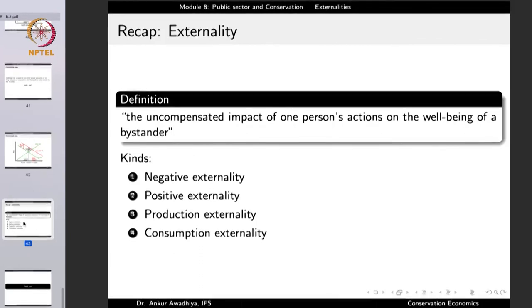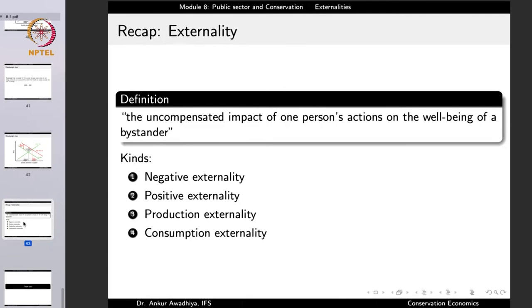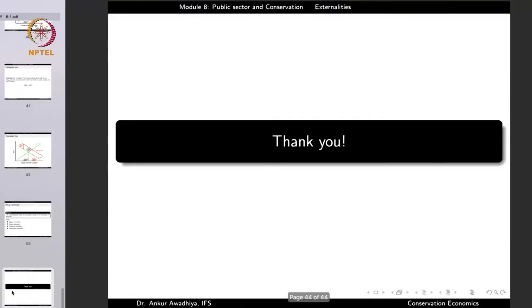To summarize, externality is the uncompensated impact of a person's actions on the well-being of a bystander. We have four different kinds: negative or positive externality, and production or consumption externality. That's all for today, thank you for your attention.